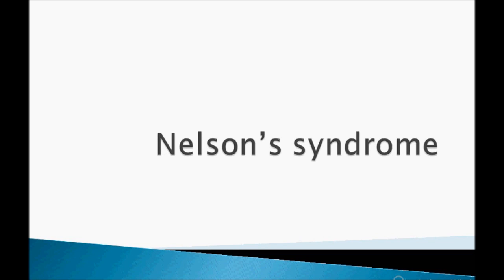Hey guys, welcome to USMLE Point. Before starting this, I would request you to subscribe to my channel. I am uploading more videos on Step 3, Step 2 CK, and USMLE Step 1. Right now I am discussing more about Step 2 CK and Step 3, so I will concentrate more on signs and symptoms, how to diagnose, lab tests, and the treatment.